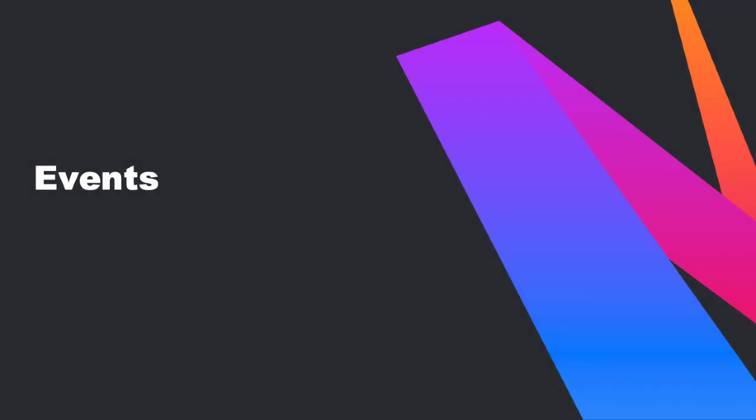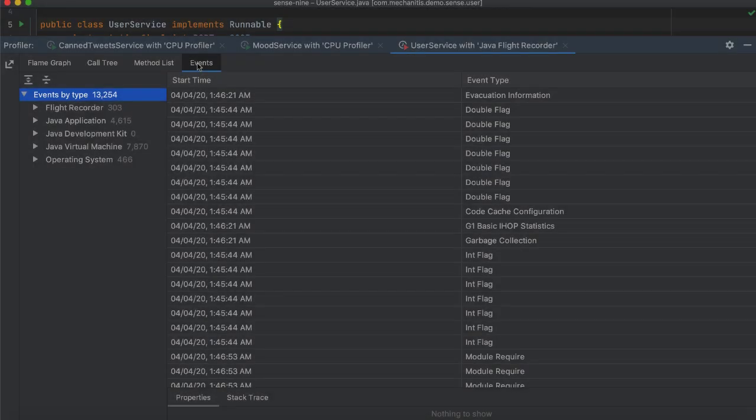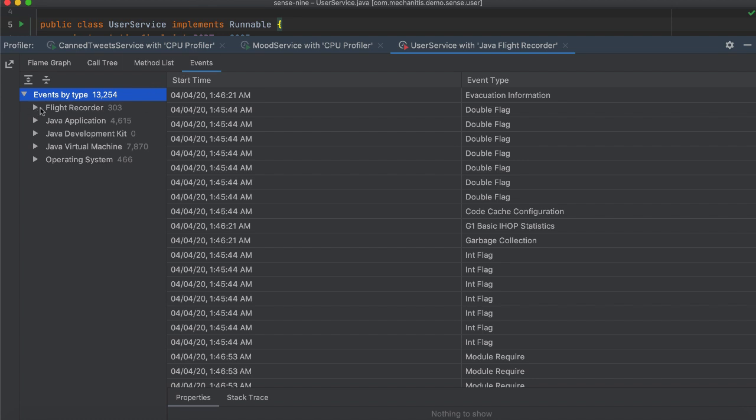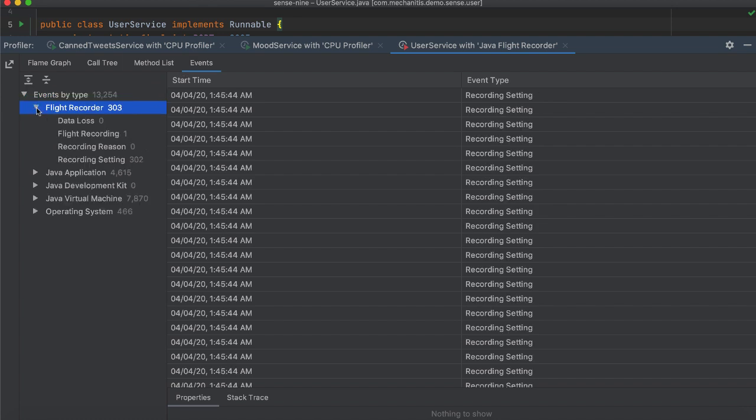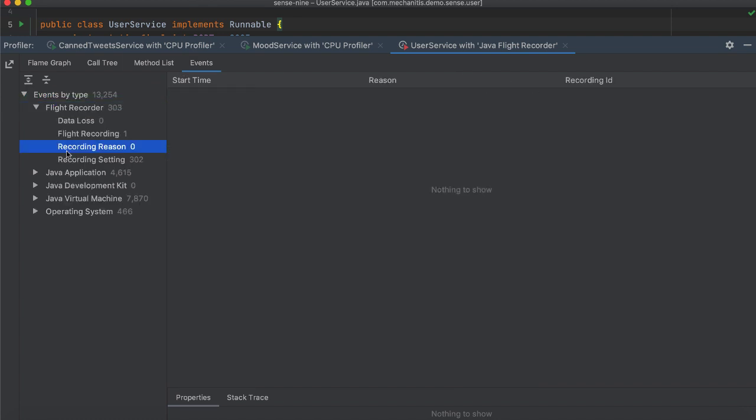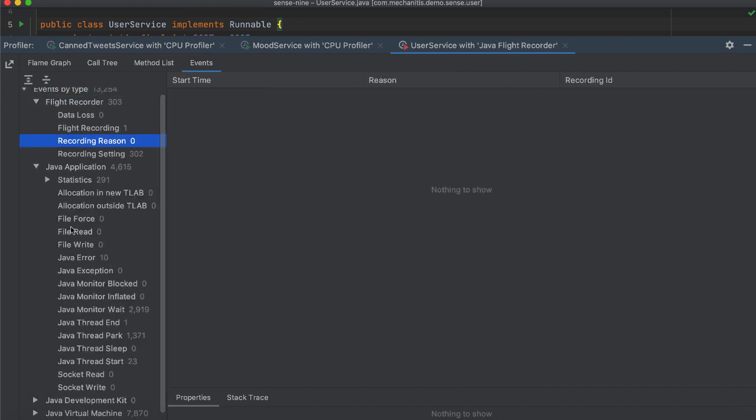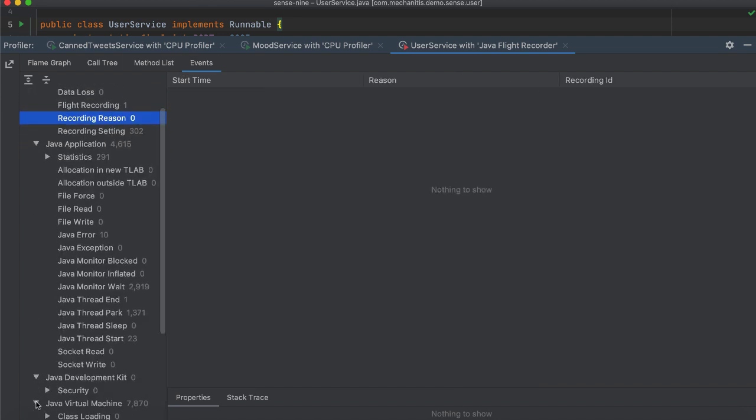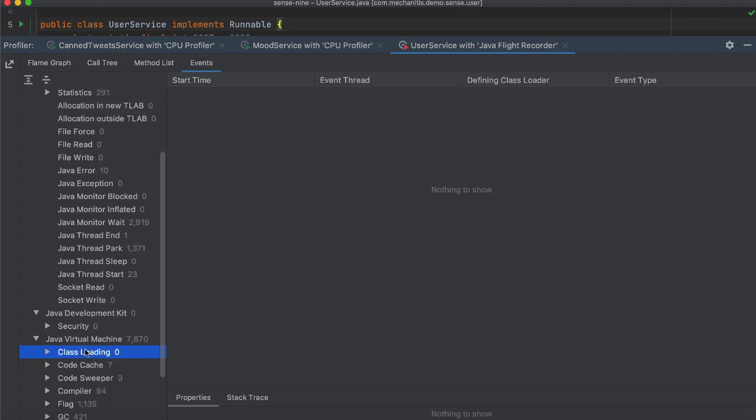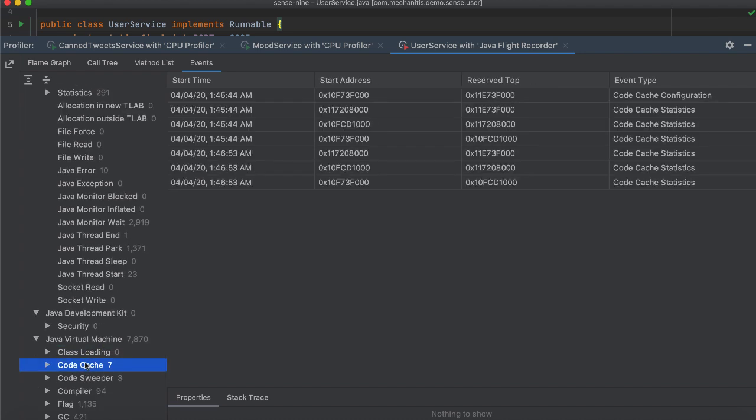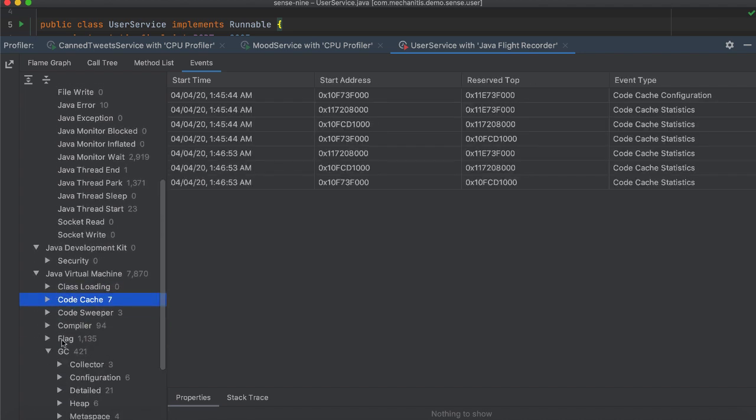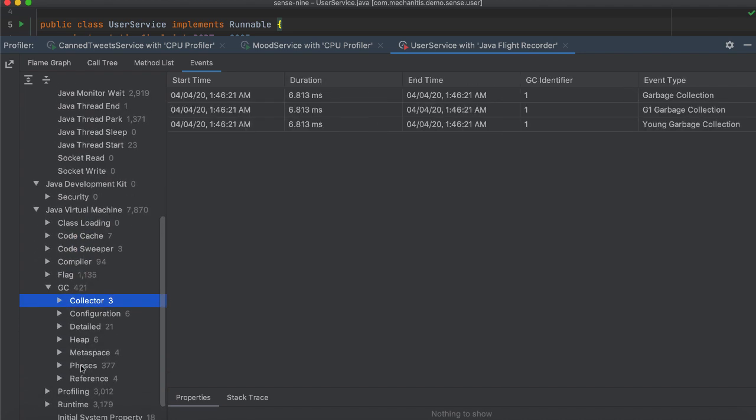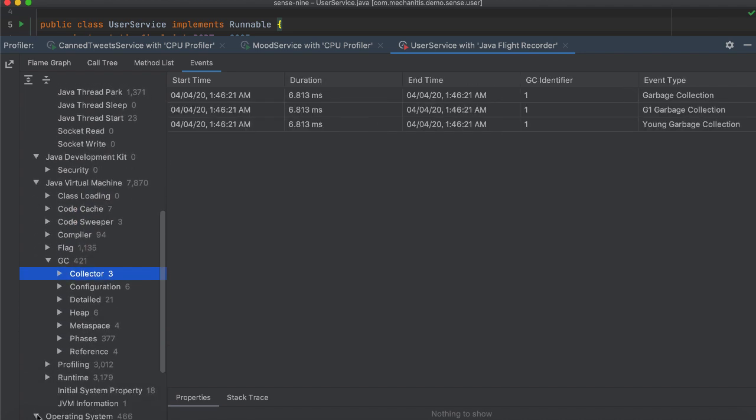When you profile your applications using Java Flight Recorder, you can also view an events tab. It shows data related to JVM like garbage collection, operating system events and much more.